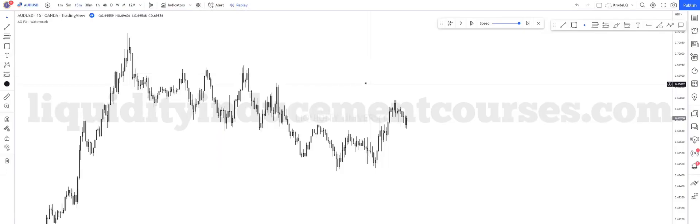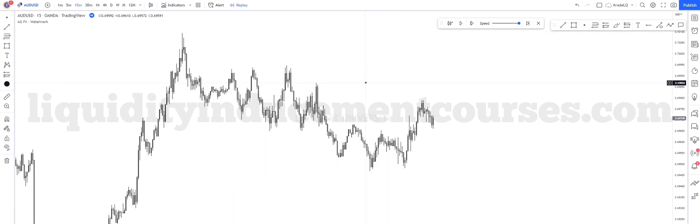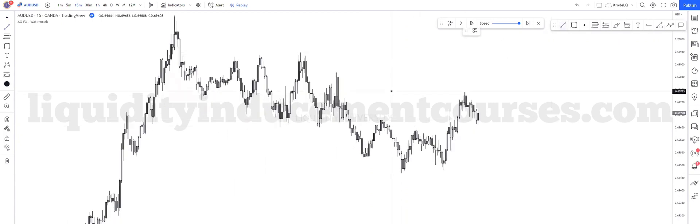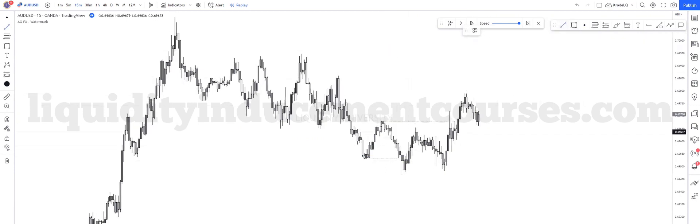Welcome back, continuing going over the nature of liquidity. Here we have a chart and let's mark up all the liquidity we can see on the 15-minute time frame. Liquidity is on every swing point, every high, every low — equal lows, equal highs, trend liquidity. So how much liquidity can we spot on only the 15-minute time frame? Every high and every low — let's mark it up.